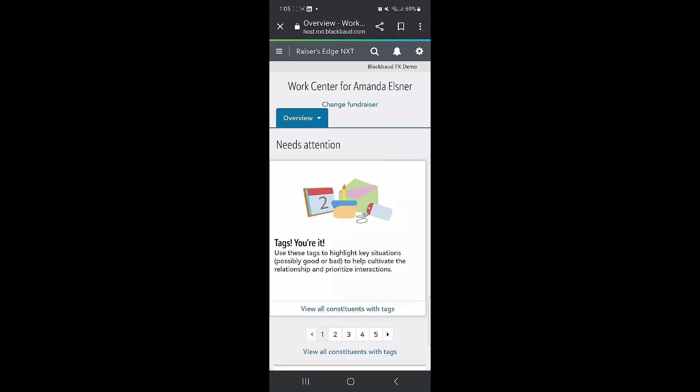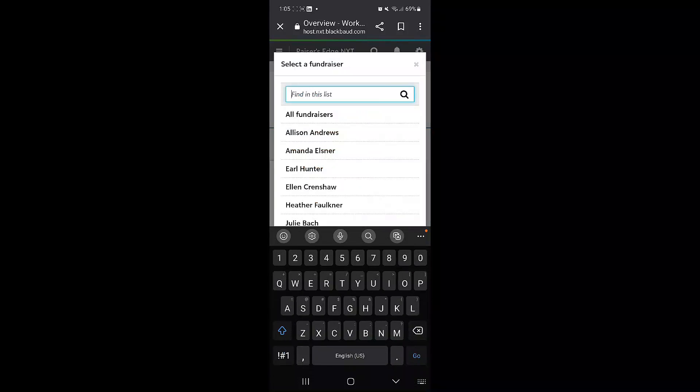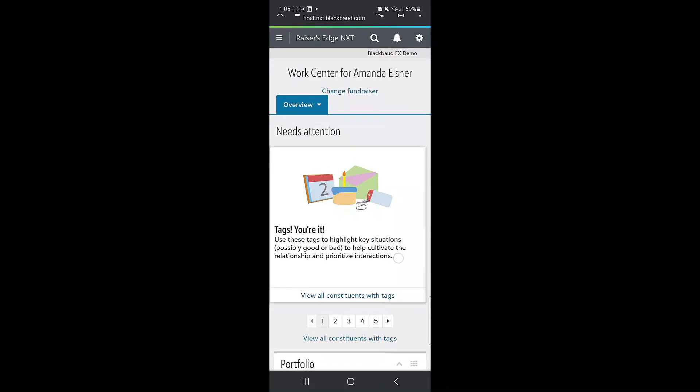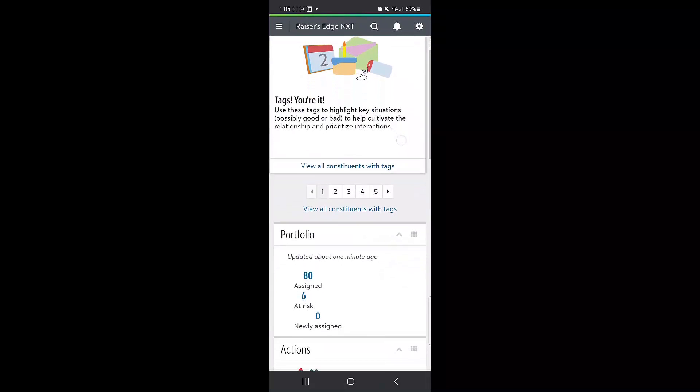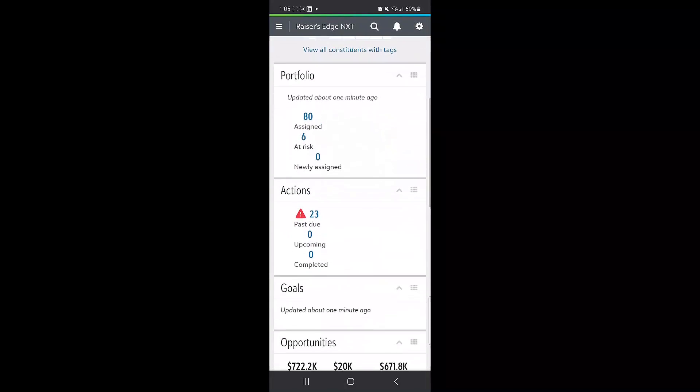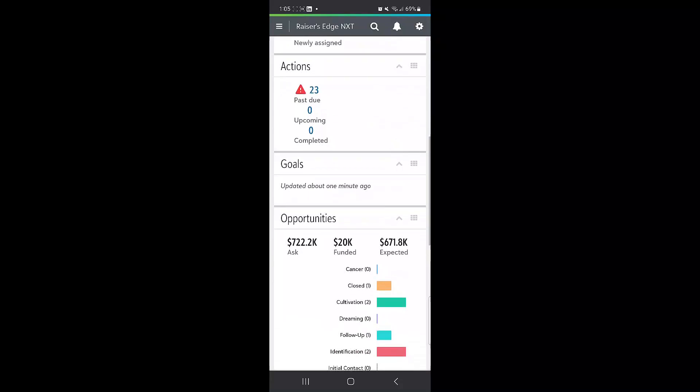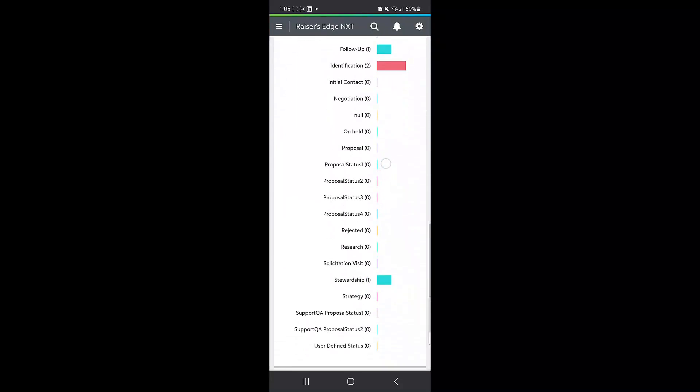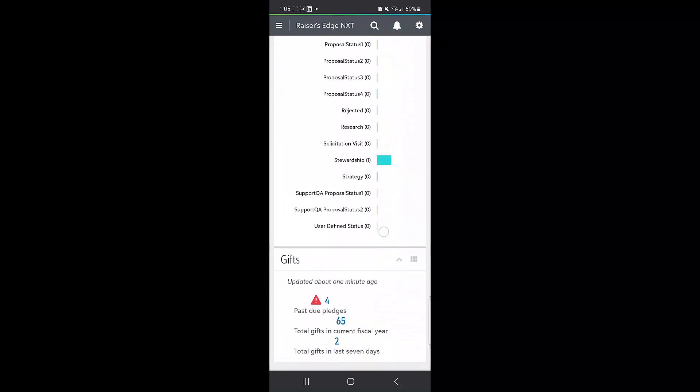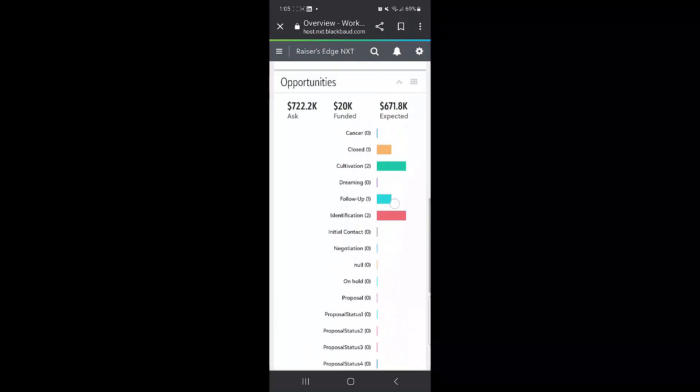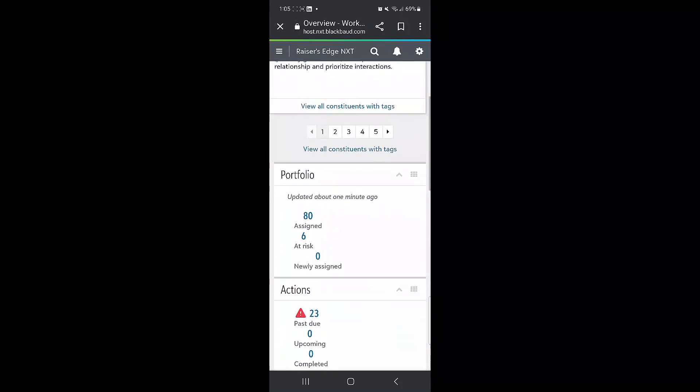The work center has all of the people that are assigned to you or another fundraiser. If you pull up their information, it has an area where there is the portfolio, their actions, their opportunities and their gifts that are associated with those constituents in your portfolio.